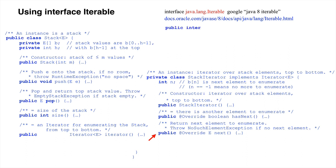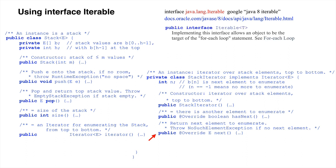The description of this interface says public interface iterable. Implementing this interface allows an object to be the target of the for each loop statement. So we will change the header of classStack to implement interface iterable.